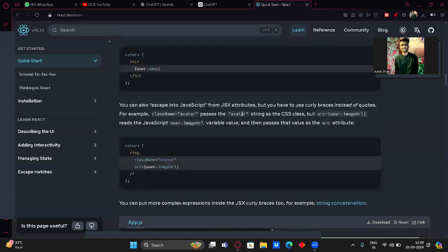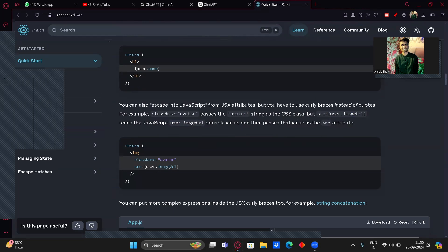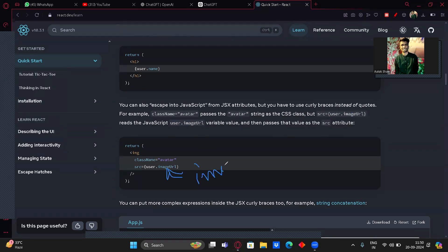You can also use JavaScript expressions in JSX attributes, but you have to use curly braces instead of quotes. For example, the src attribute can read the JavaScript variable user.imageUrl to pass the image URL as the source attribute — so whatever image URL is stored in that variable will be displayed.